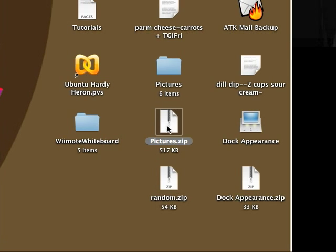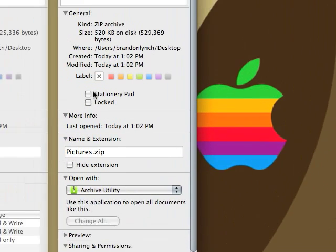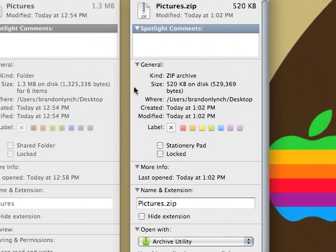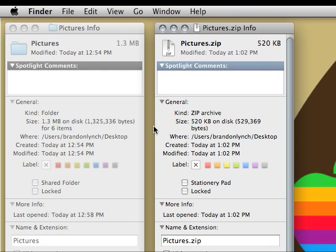Now, if I press Command-I on that and get info, you can see that the size of the folder is actually a lot smaller now.